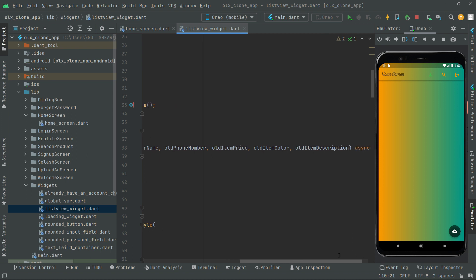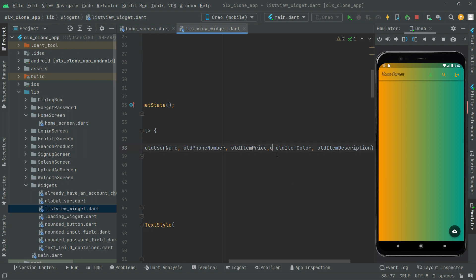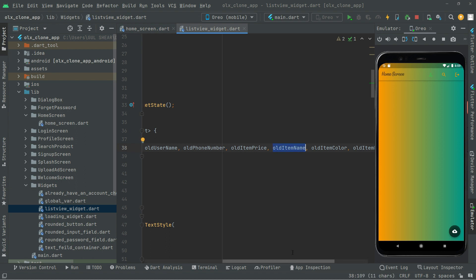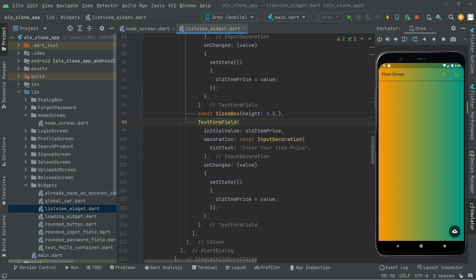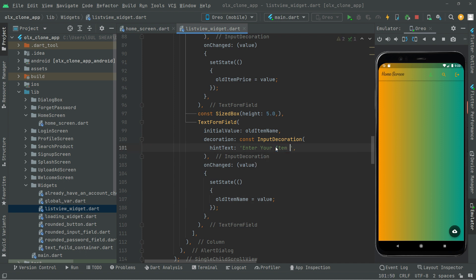We will use old item name here. Pass it in as the initial value — old item name. Give some space with a comma, copy it and go down to this text form field. The initial value will be old item name. We'll also change the hint text to 'enter your item name', and it will assign the value to old item name.